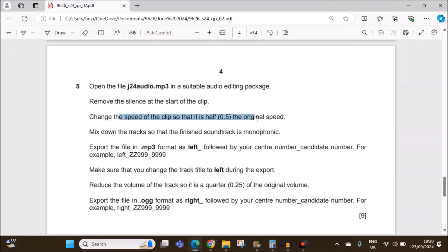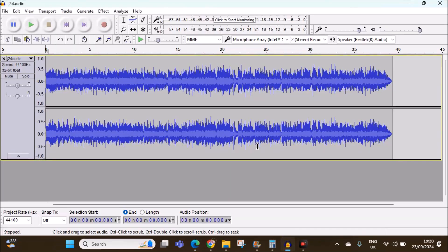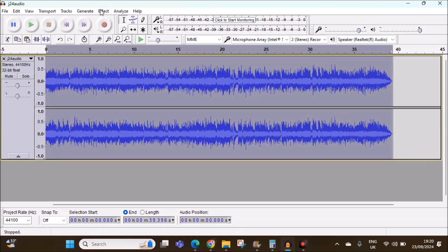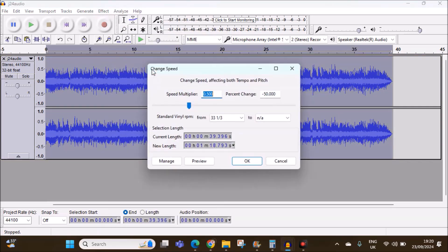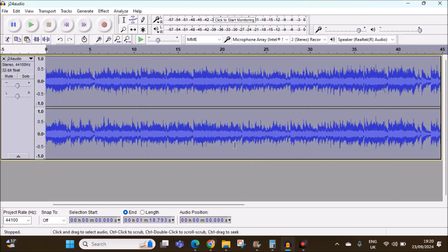Change the speed of the clip so that it is half the original speed. Select the clip, then go to Effect > Change Speed. You need to change it to half, so 0.5. Give OK — the speed is changed.